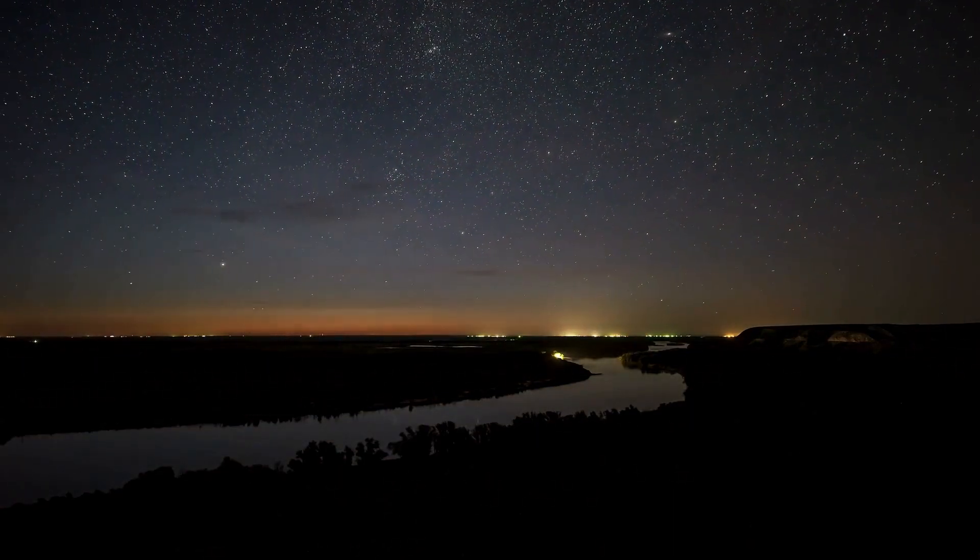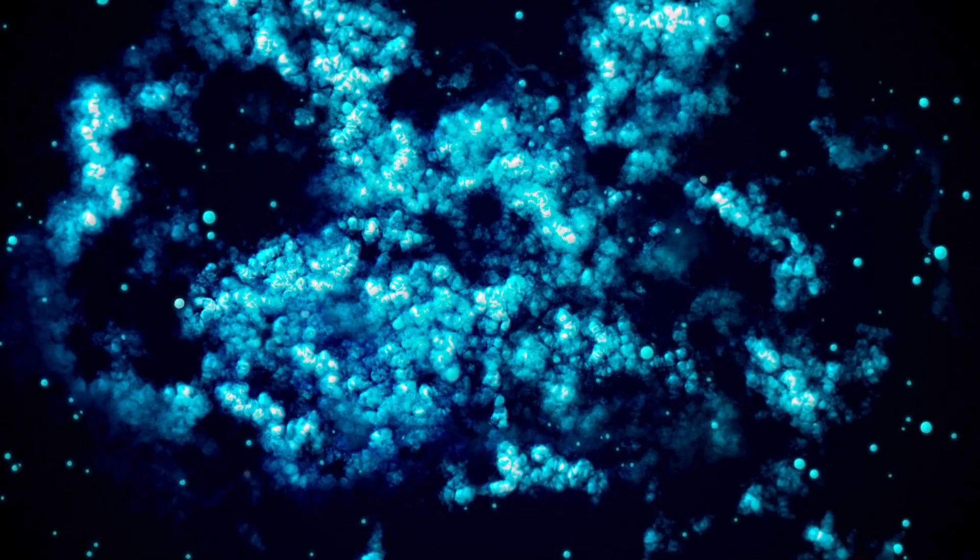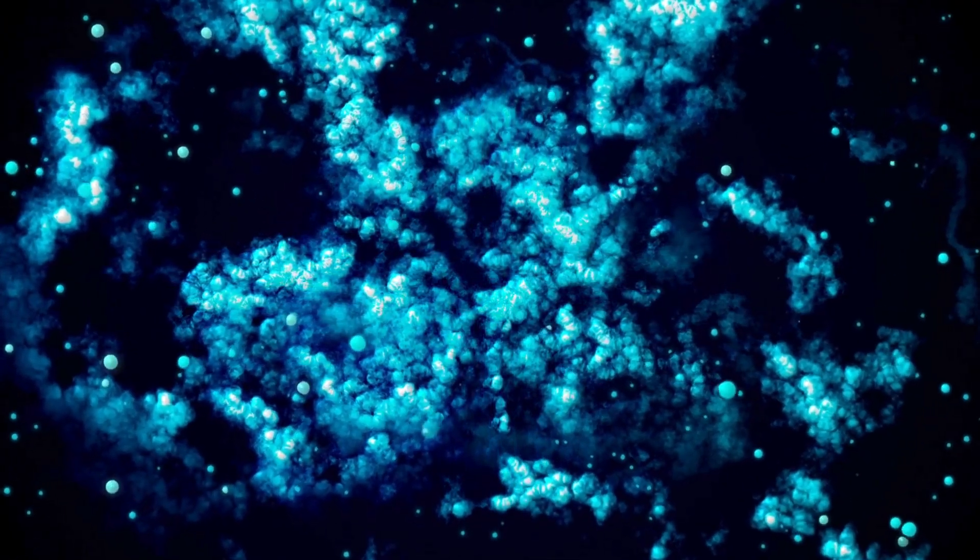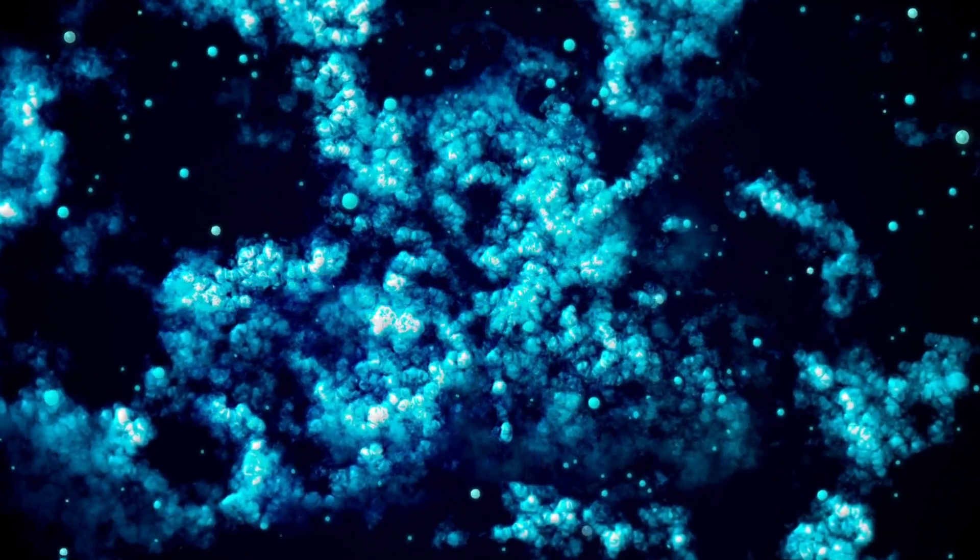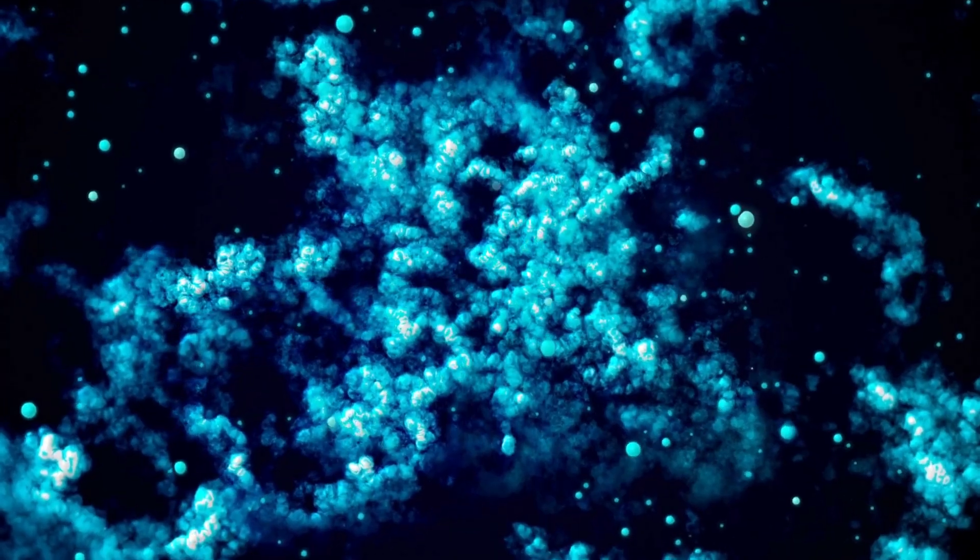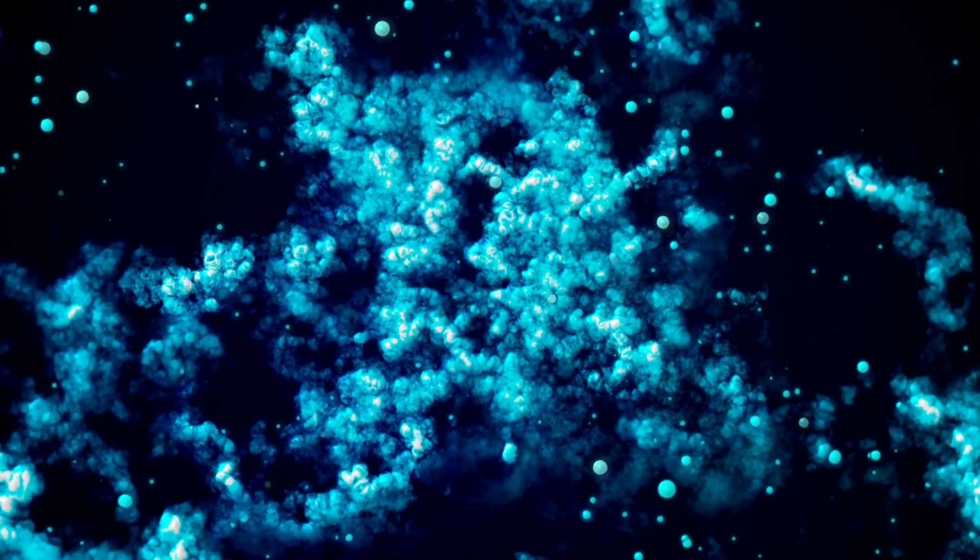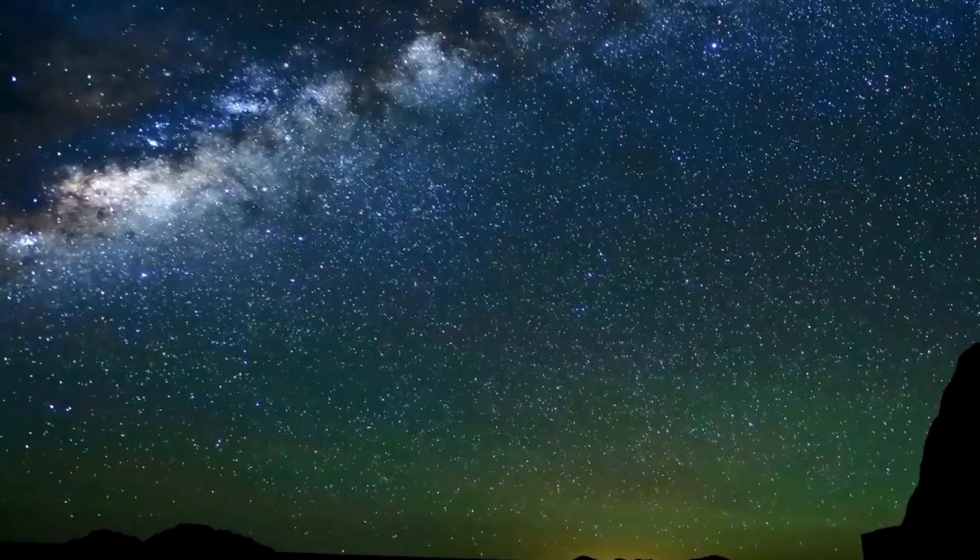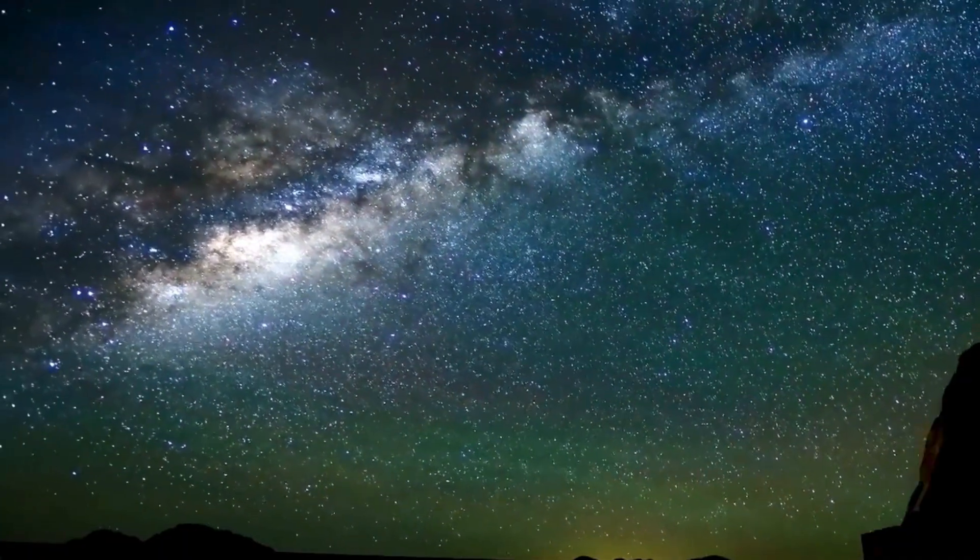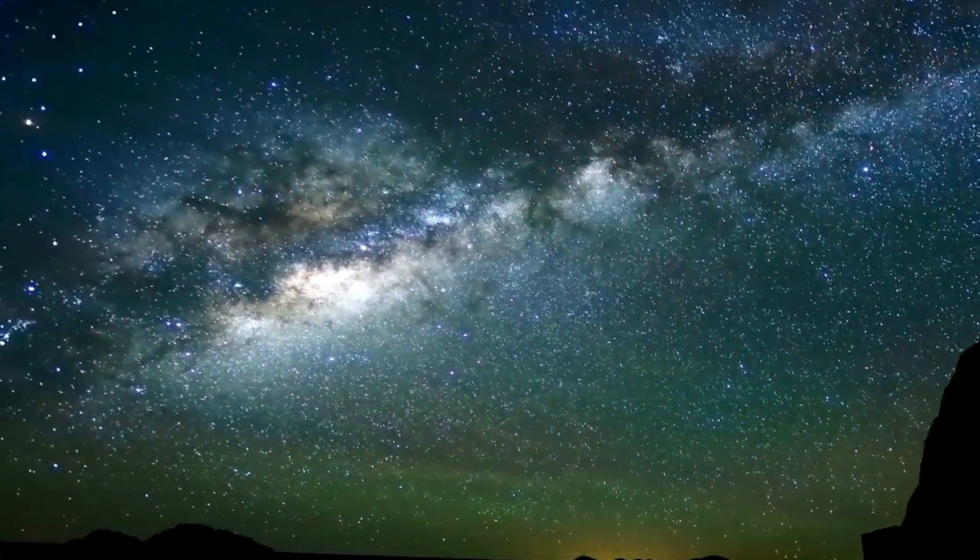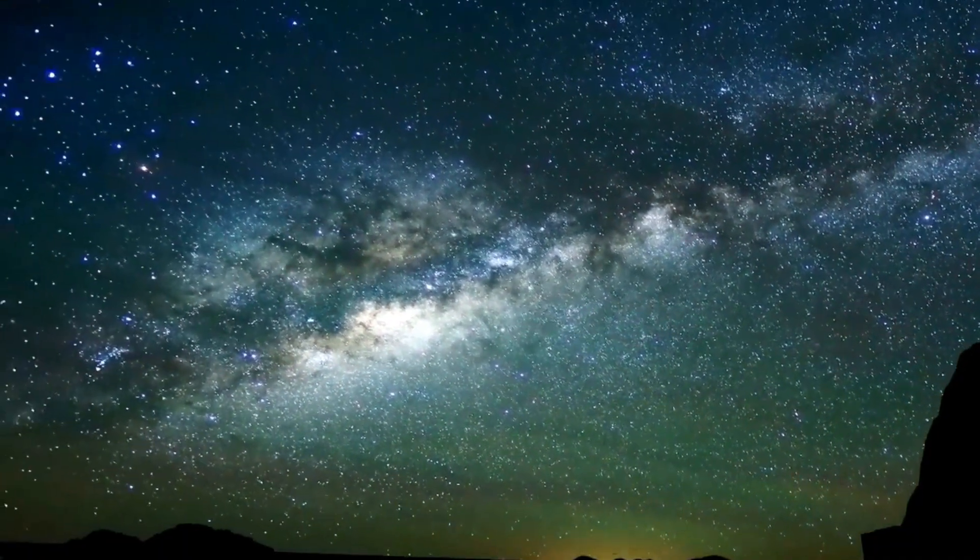While Betelgeuse's supernova is not expected to have a destructive impact on Earth, it will interact with our planet's atmosphere and magnetic field in captivating ways. The energy burst from the explosion, specifically the emission of cosmic rays and charged particles, could result in more intense auroras,